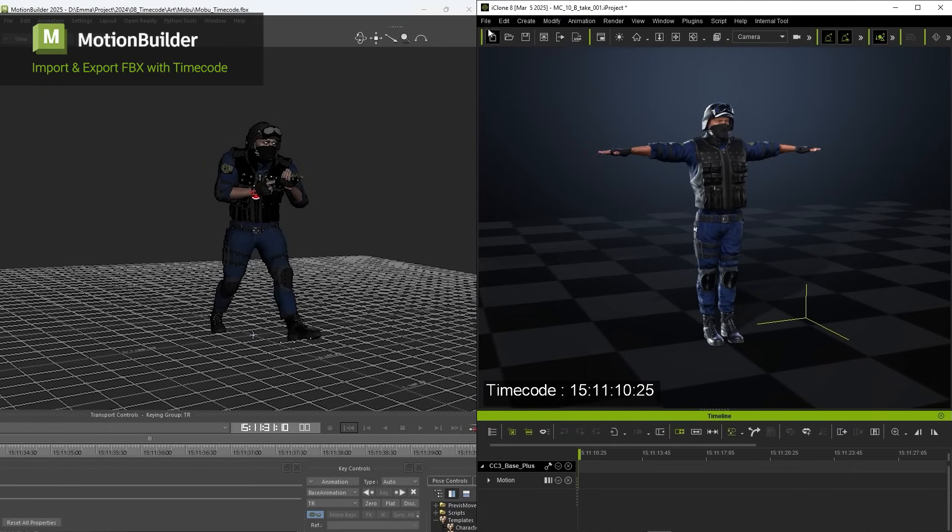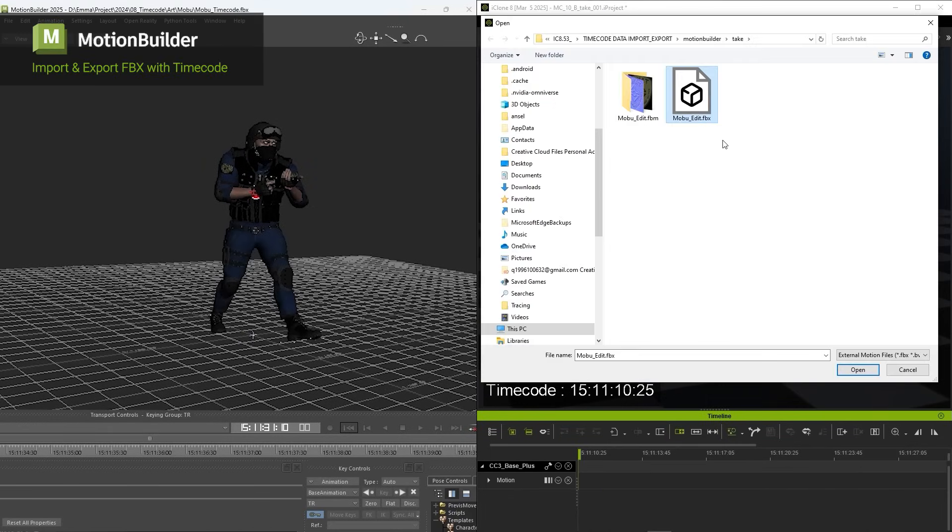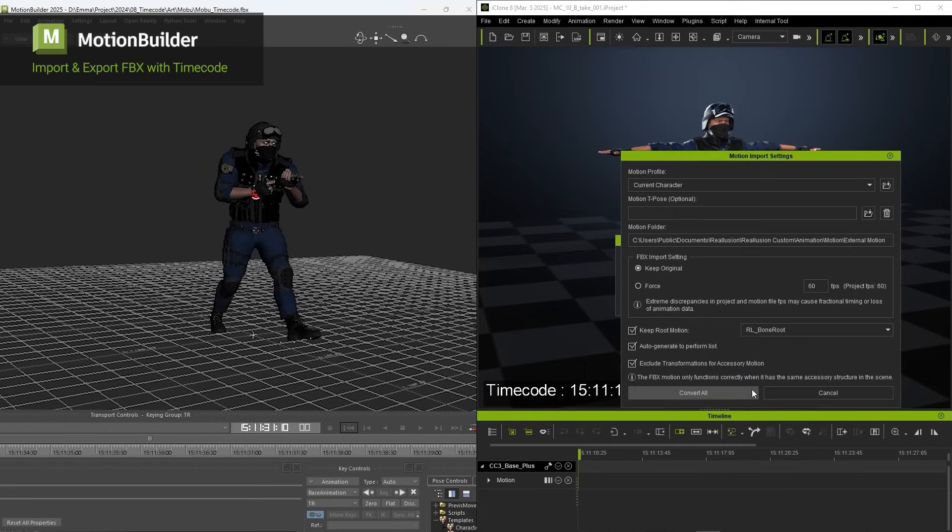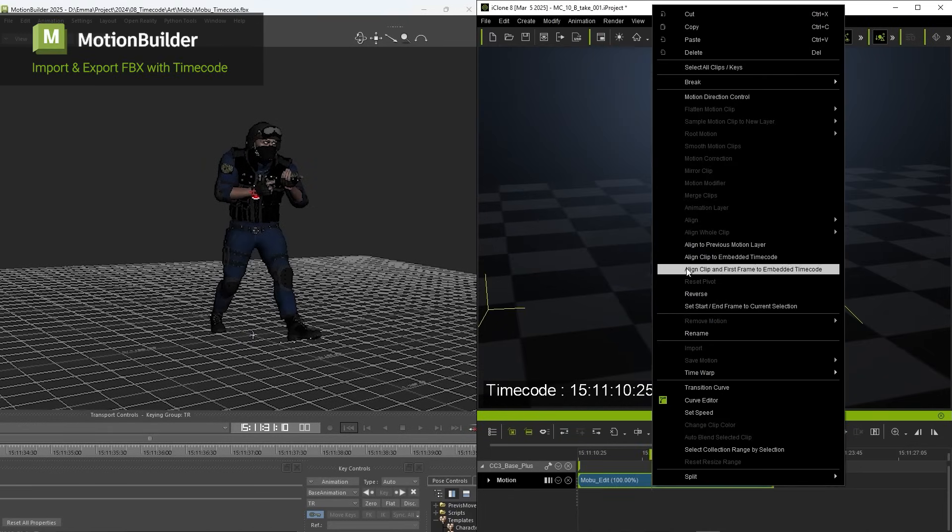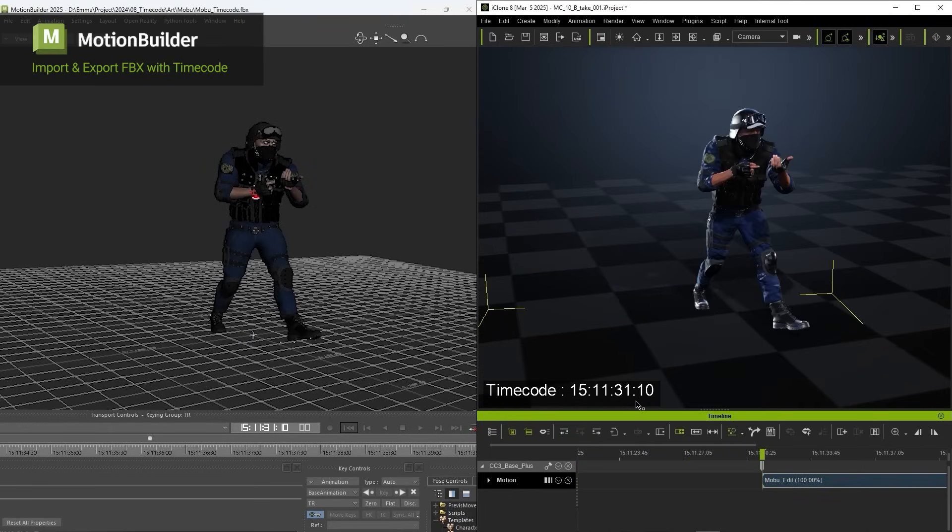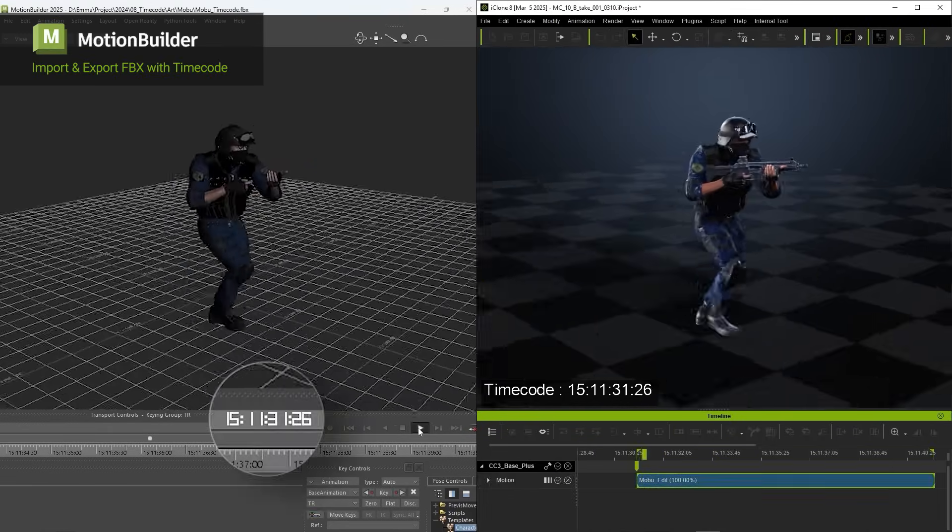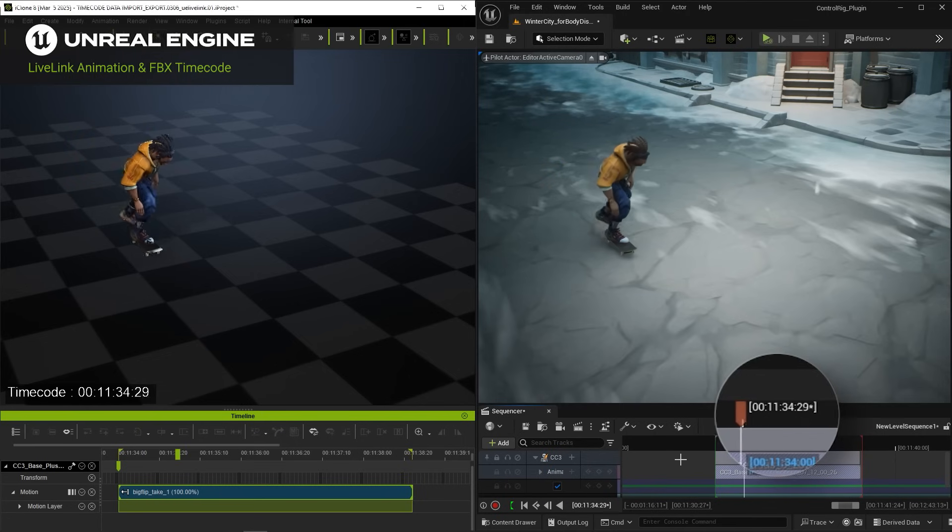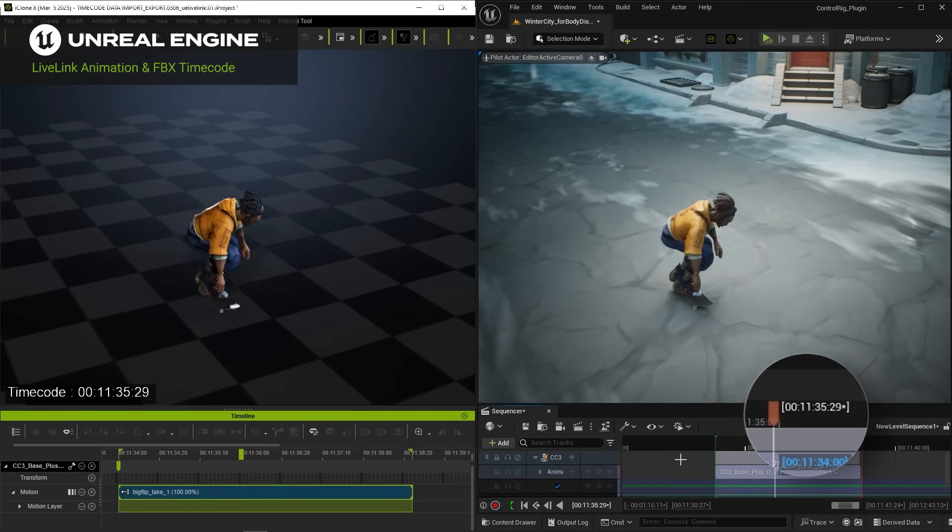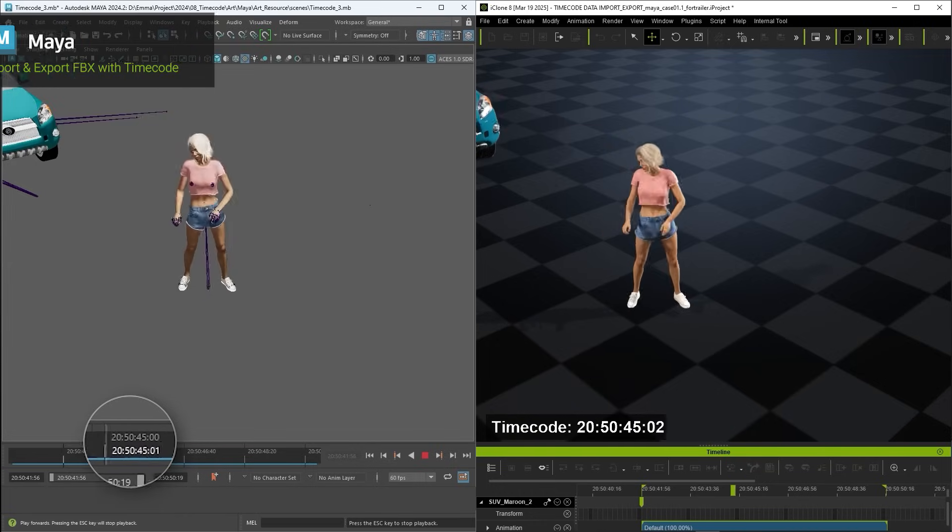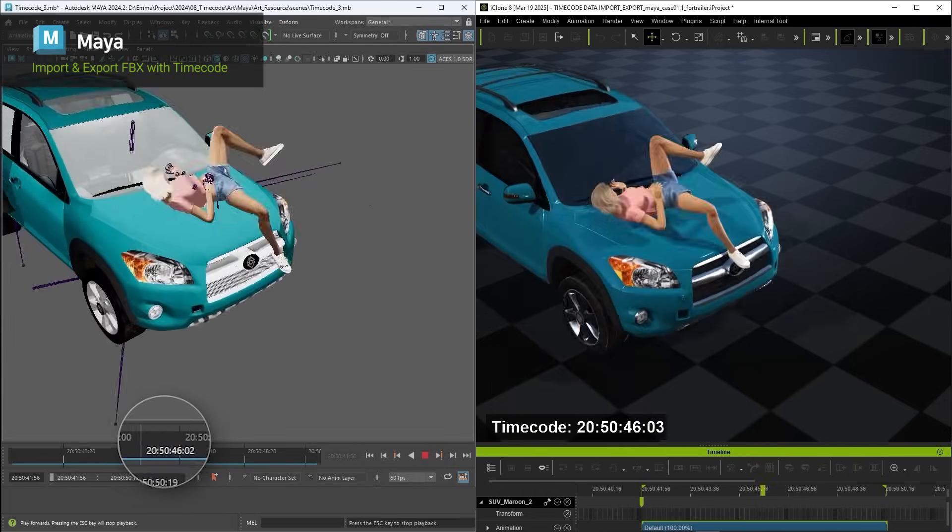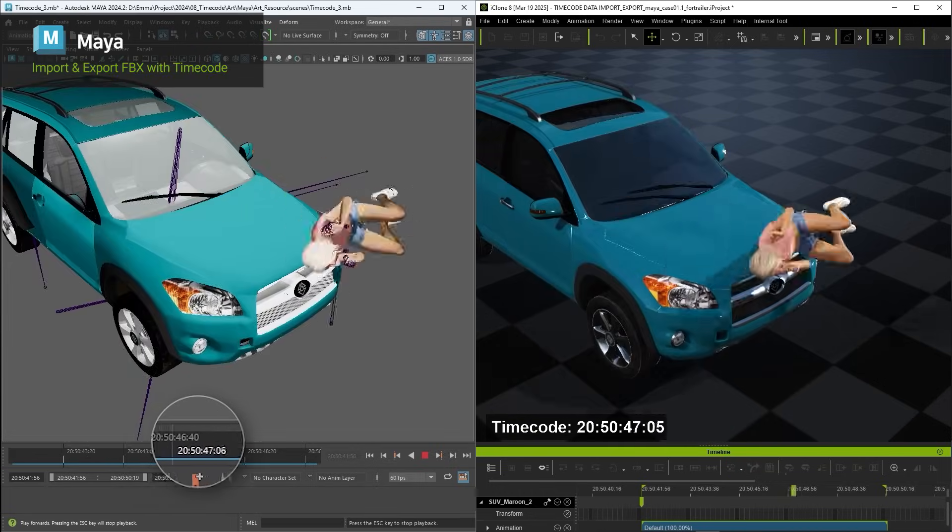iClone delivers a two-way pipeline for timecode-enabled animation, supporting FBX import-export with MotionBuilder, Live Link with Unreal Engine, and timecode sync with Maya.